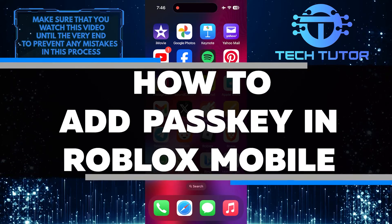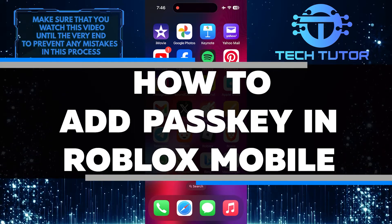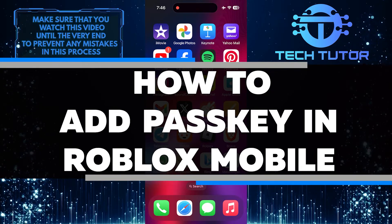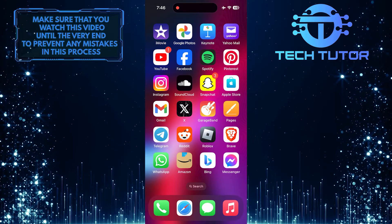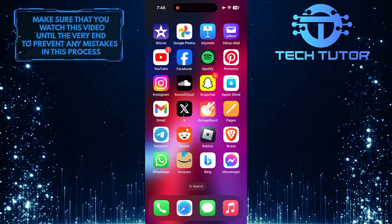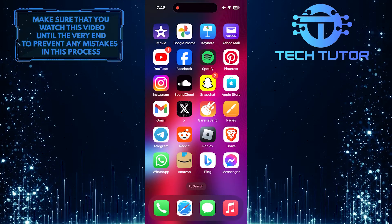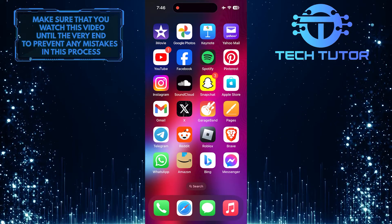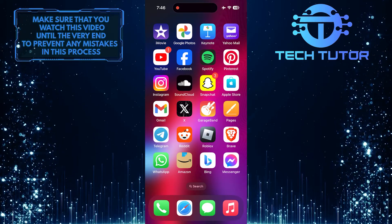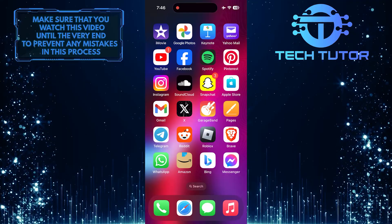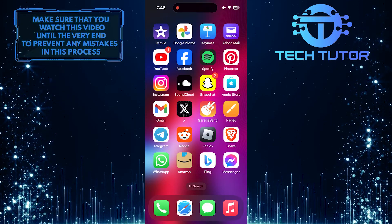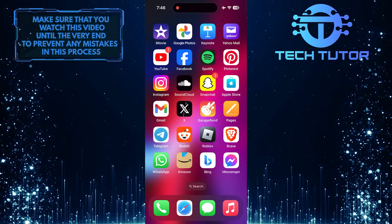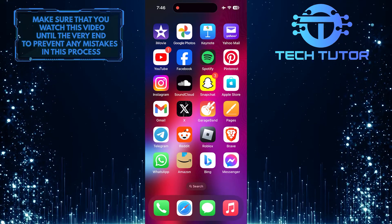In this short tutorial, you will learn how to add a passkey in Roblox on mobile. A passkey is a security feature that helps protect your account and prevent unauthorized access. By setting up a passkey, you can make sure that only you can log into your Roblox account.